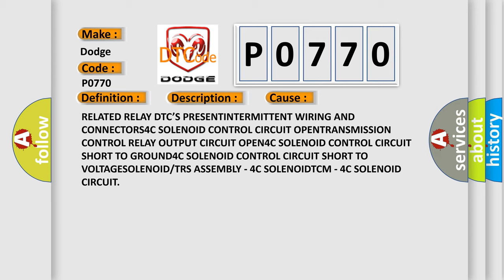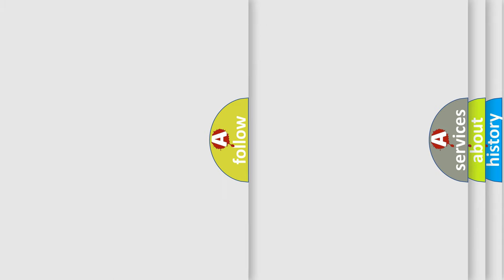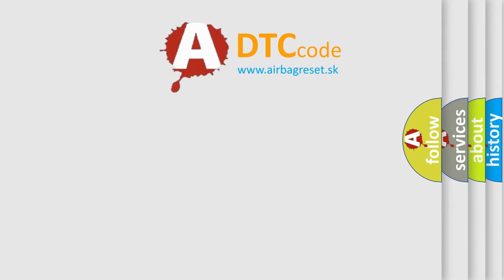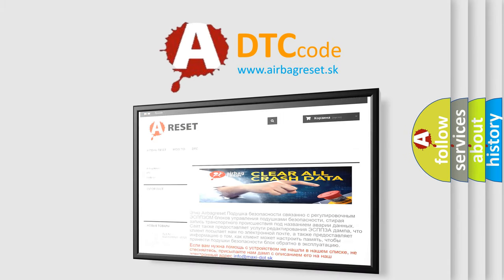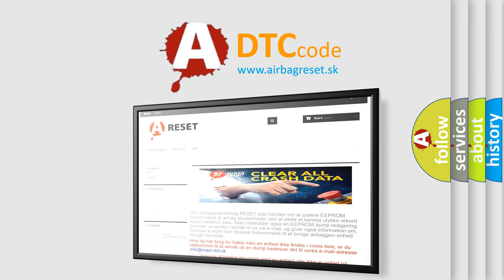The Airbag Reset website aims to provide information in 52 languages. Thank you for your attention and stay tuned for the next video.